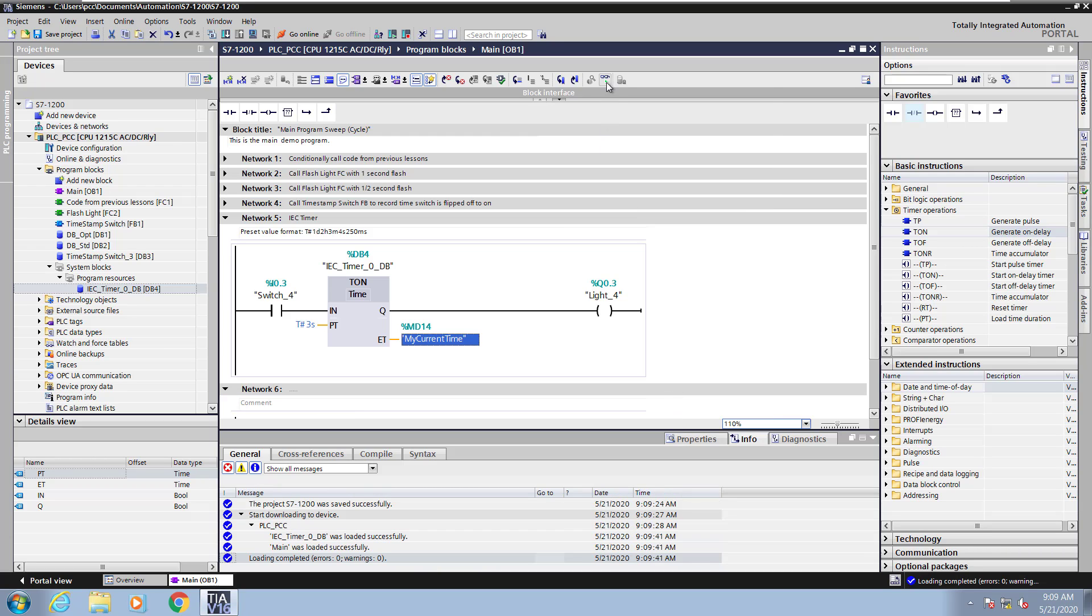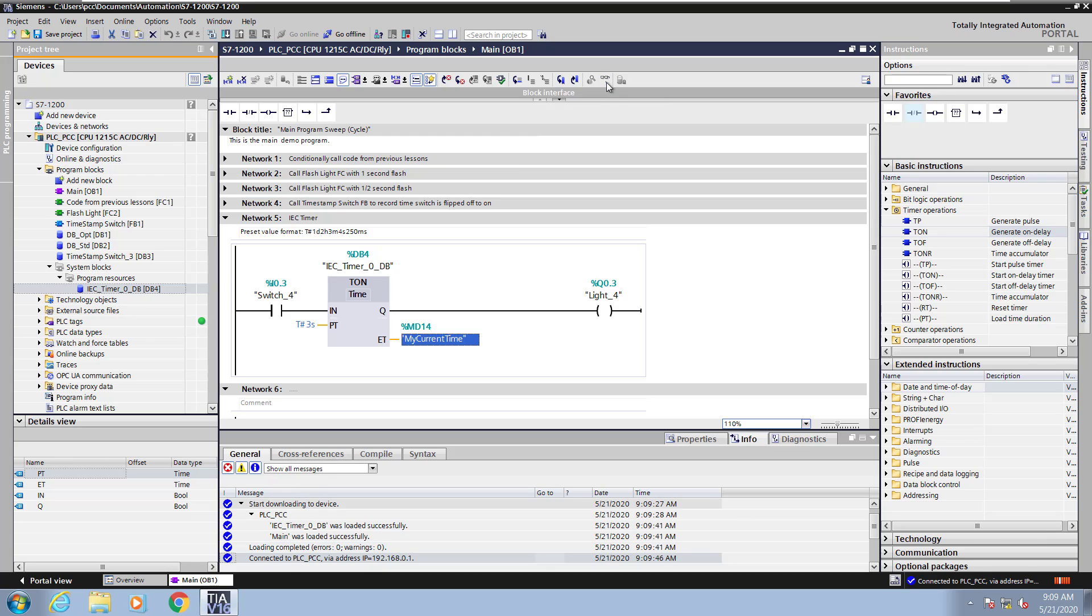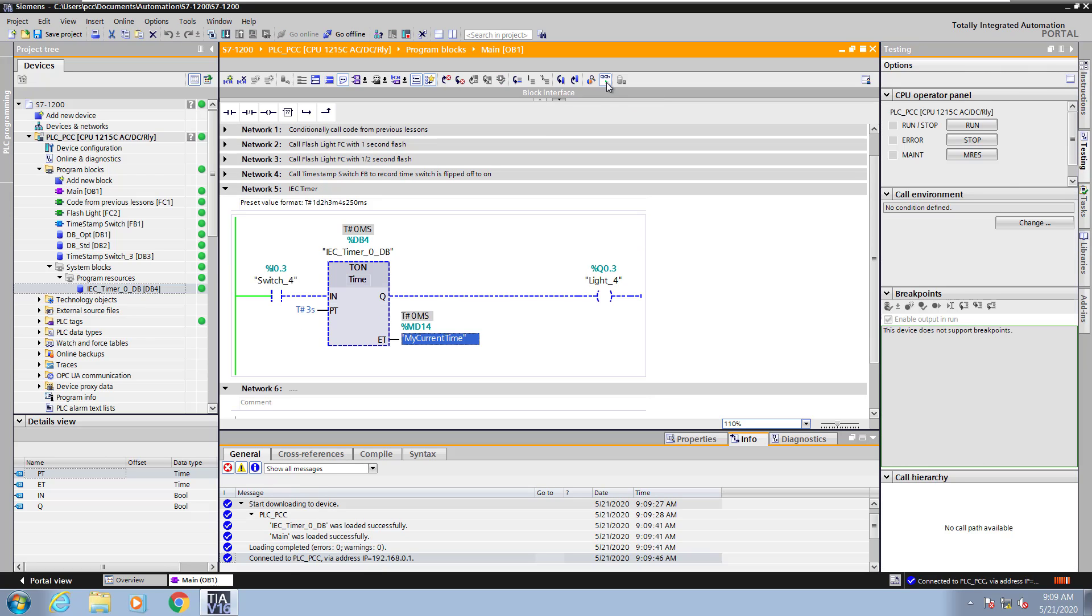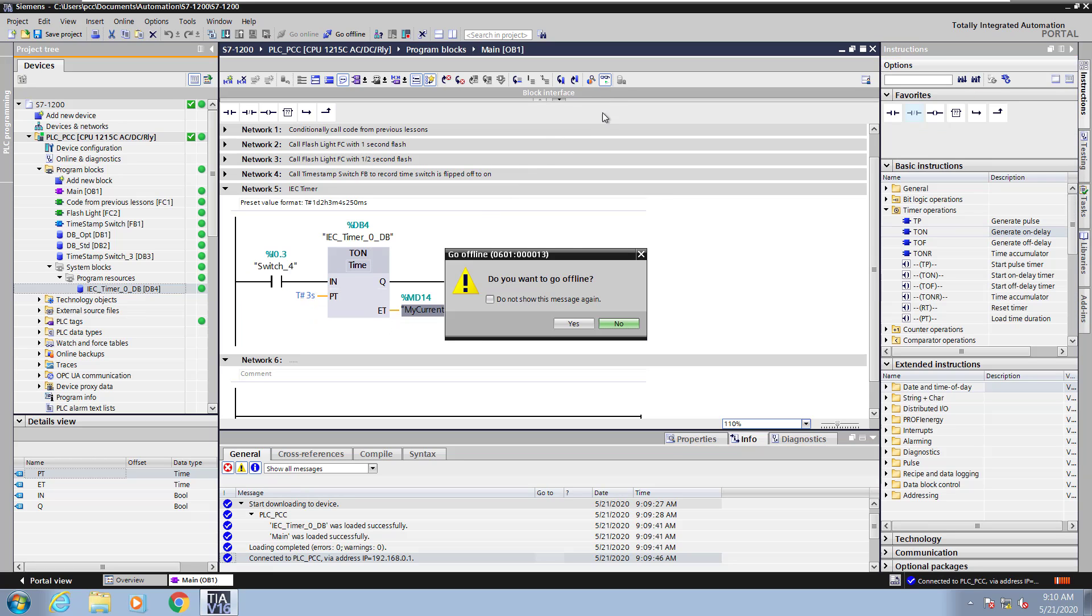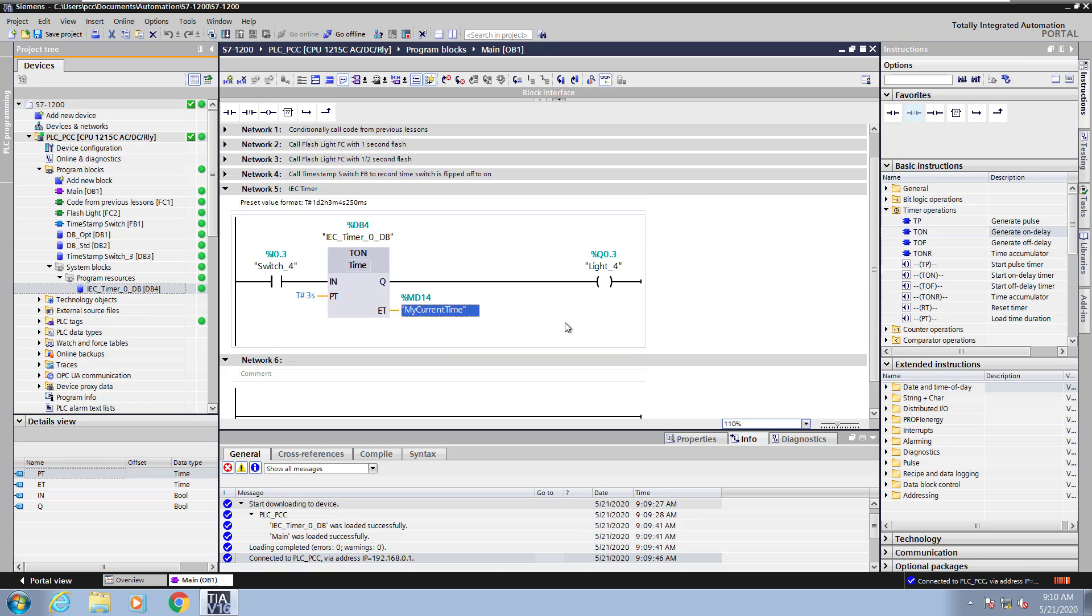Now I will start monitoring. Now I will flip switch 4. So a false to true transition will start the timer timing. After the elapsed time light 4 will come on. Now I will turn switch 4 off and then turn it on and then off quickly before the elapsed time is reached. So the timer automatically resets in that case. I will turn monitoring off. Go offline.